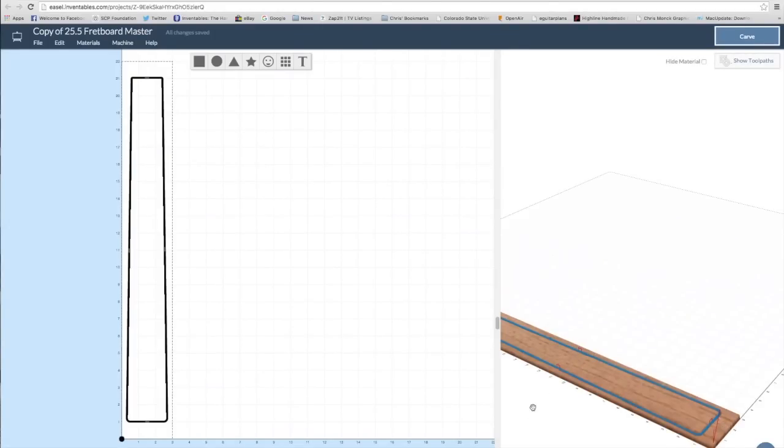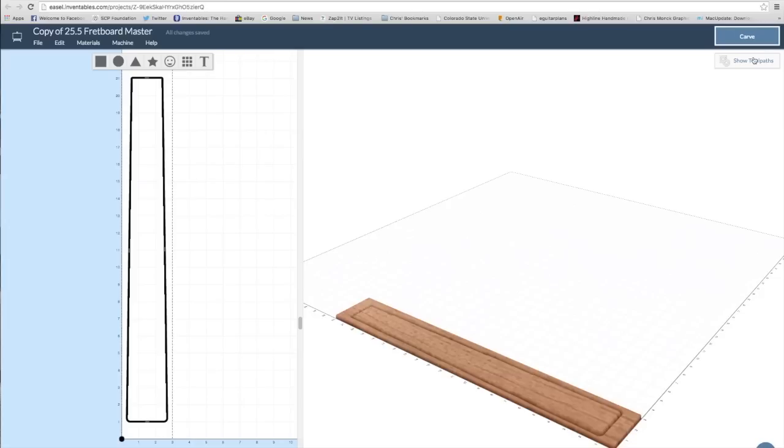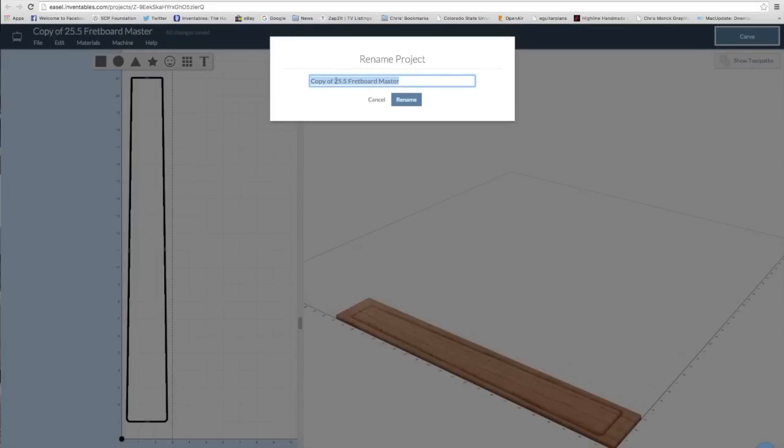Here I'm looking at the actual toolpath, just to make sure that everything is going to go where I want it to. And finally, I'll rename the file again just to keep things organized.